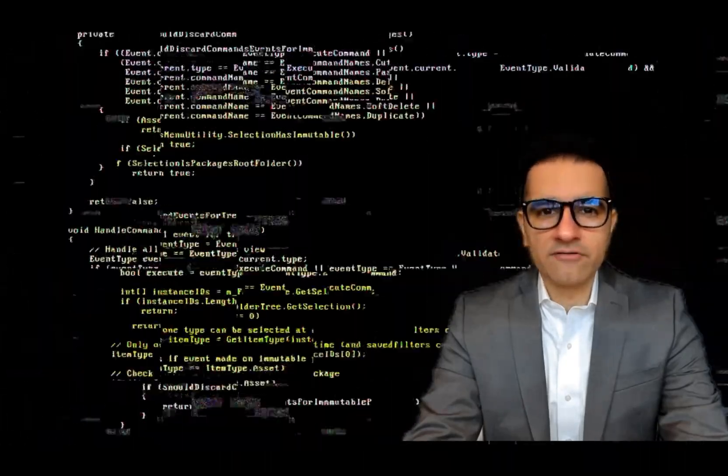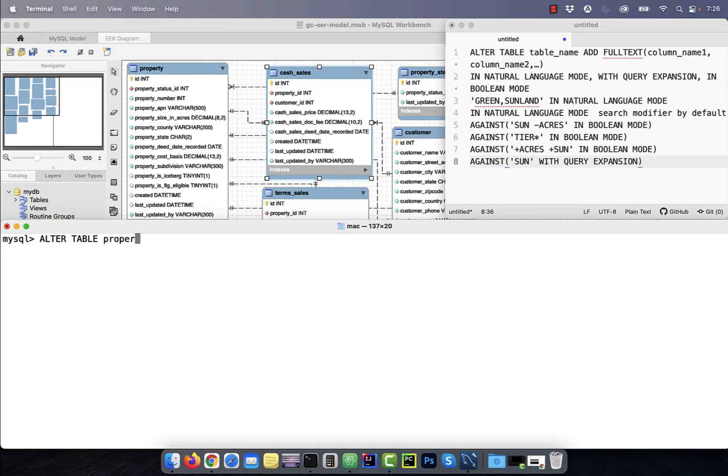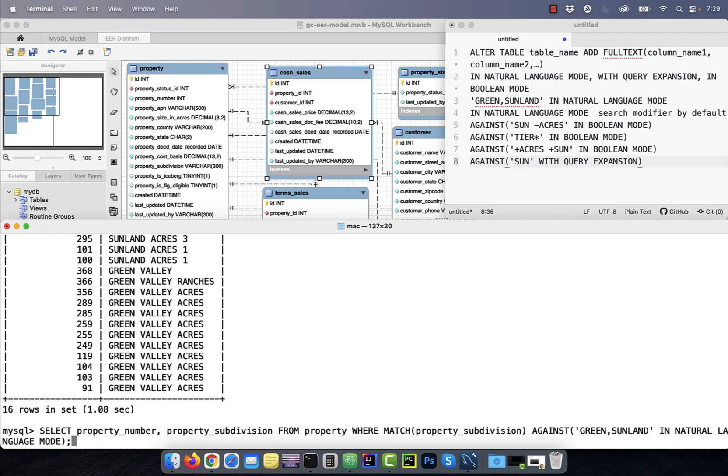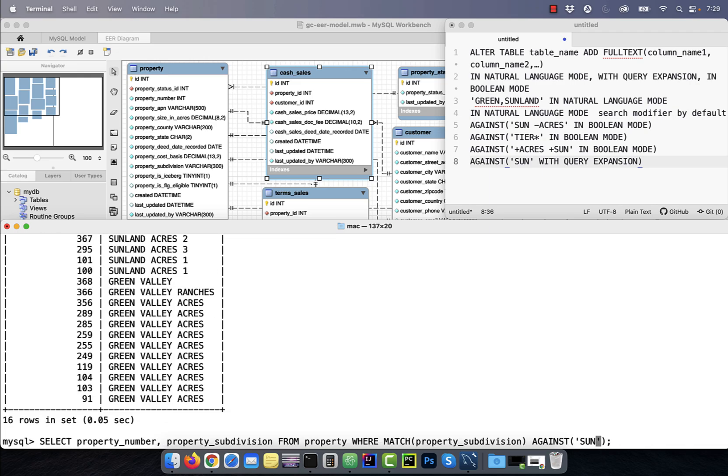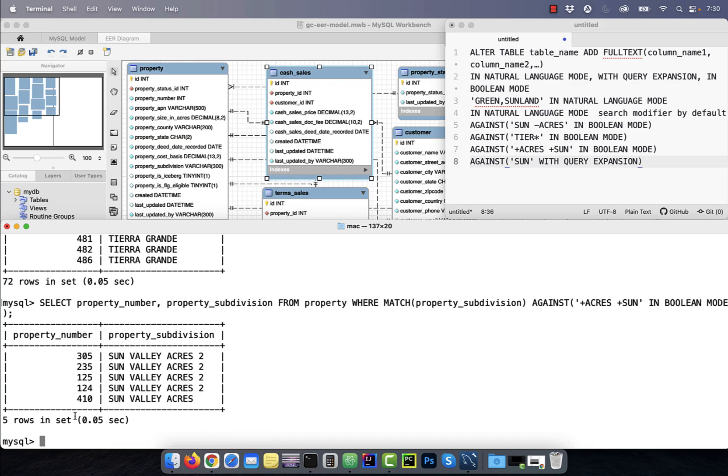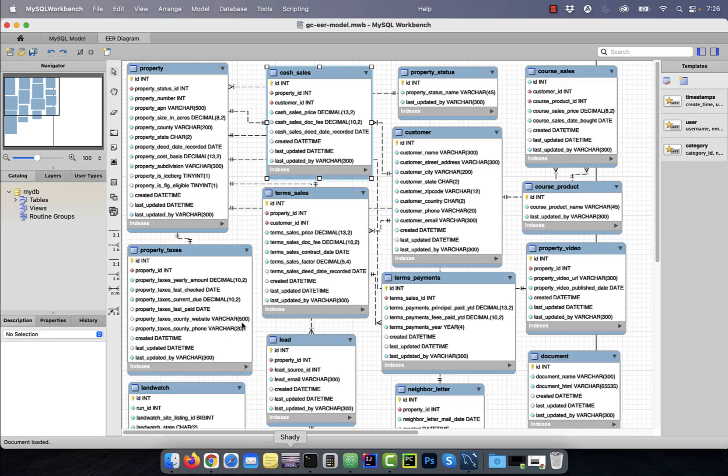Hi guys, this is Abhi from GokchaDB. In this video, you're going to learn eight things you need to know about full text searches in the MySQL database.